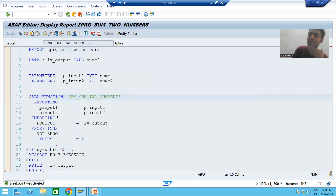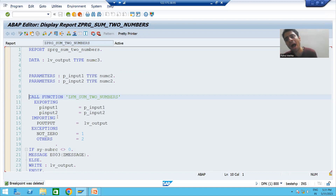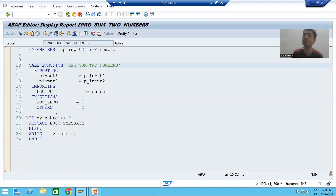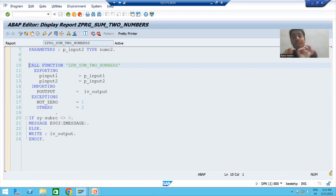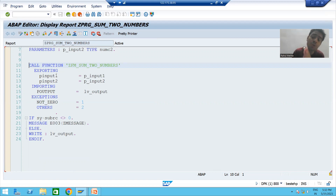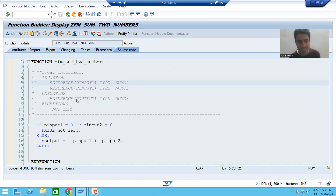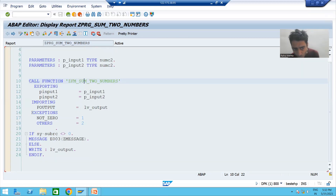Now the most important part — maximum time people ask: in the previous video we added the exception to the function module later. But what if we are not calling it again through the pattern button? Just understand — it is a golden rule in every programming language: if you are raising an exception, it should always be handled. If we are not handling it, the system will throw a runtime error.